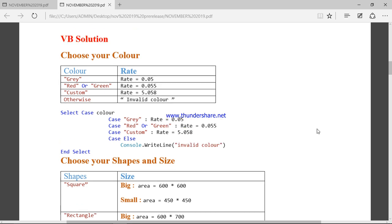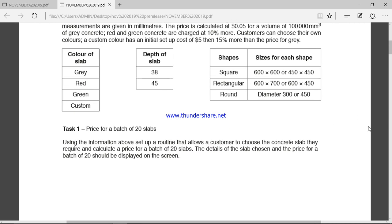Going back to the question, we can choose three different shapes: square, rectangle, and round. For the square shape you have two size options — big size that is 600 by 600, and small size that is 450 by 450. For rectangular shapes there is also a small area and a large area. For round shapes there are also two diameters, small and big.